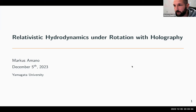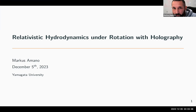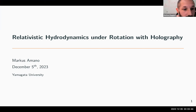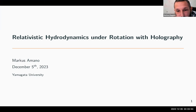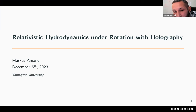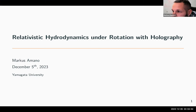Welcome everyone to this Asian version of HoloTube. Today it's my pleasure to introduce our speaker Marcus Amano from Yamagata University. Marcus will tell us all the secrets about relativistic hydrodynamics under rotations and holography. As always, if you have any questions just speak up or write a message in the chat and I will pass it to the speaker.